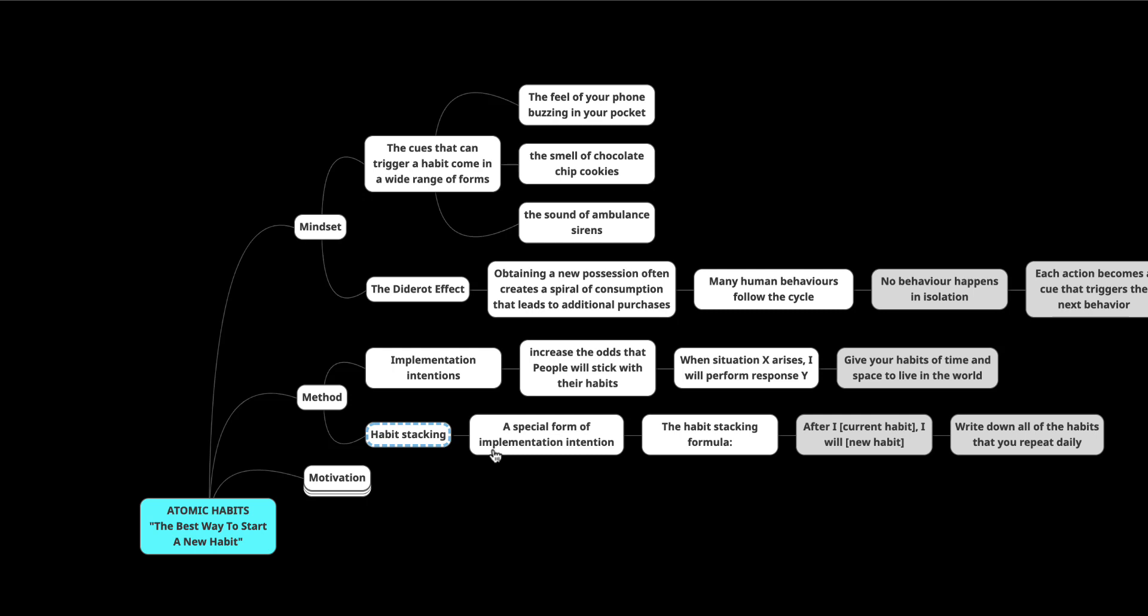If you write down your habits that you repeat daily, that's a way of getting to know what habits you can stack them on top of. That's the key here. You want to stack them on top of existing habits. So you have to start by recognizing the habits that you have first. And in the book, he talks about having a habit scorecard. It's essentially writing down the habits that you do each day.